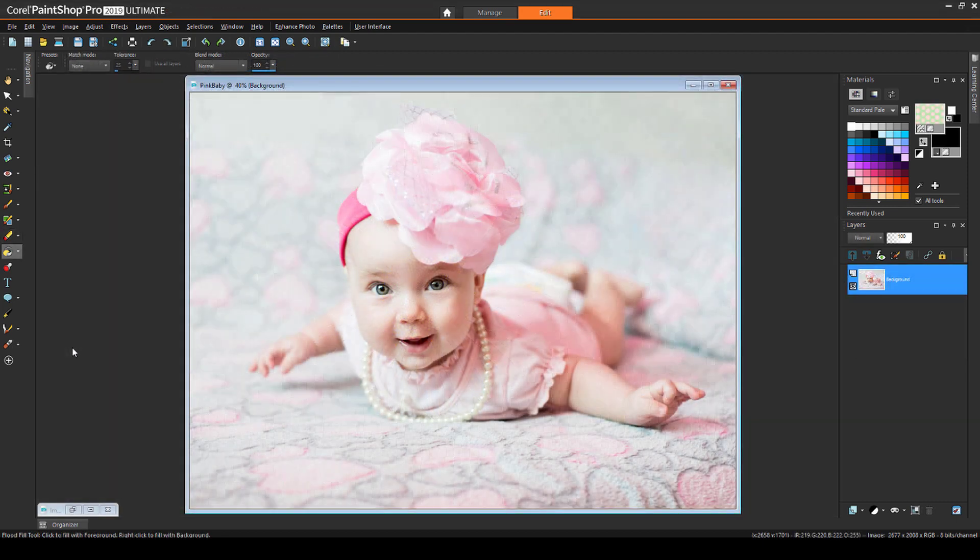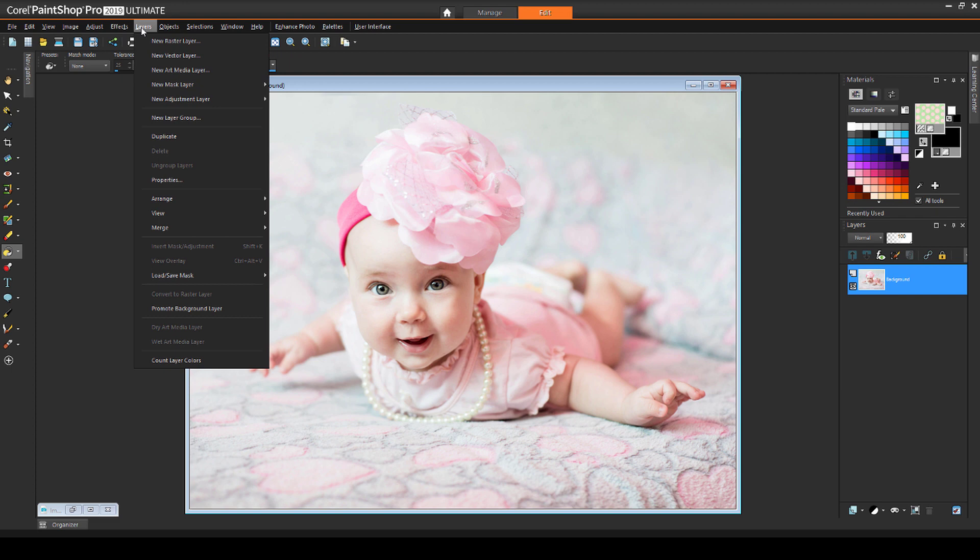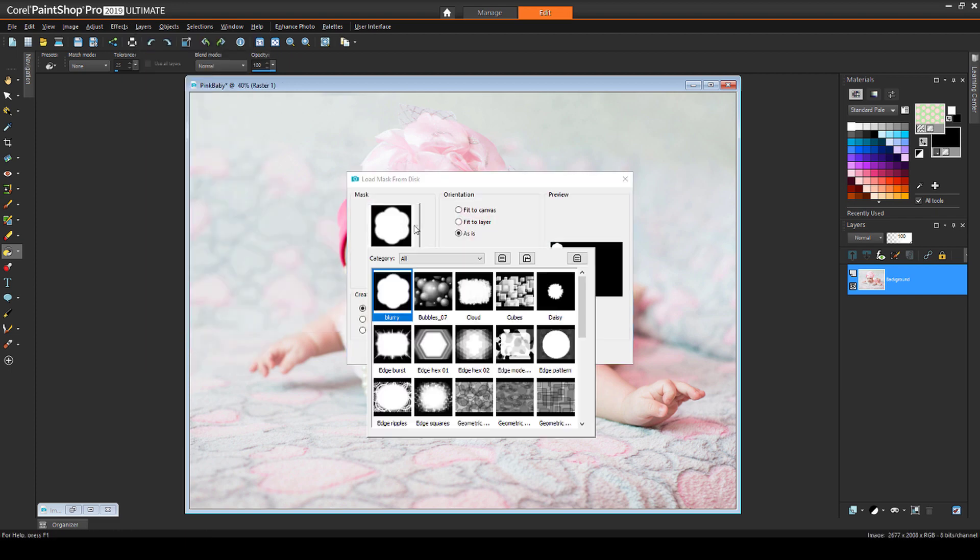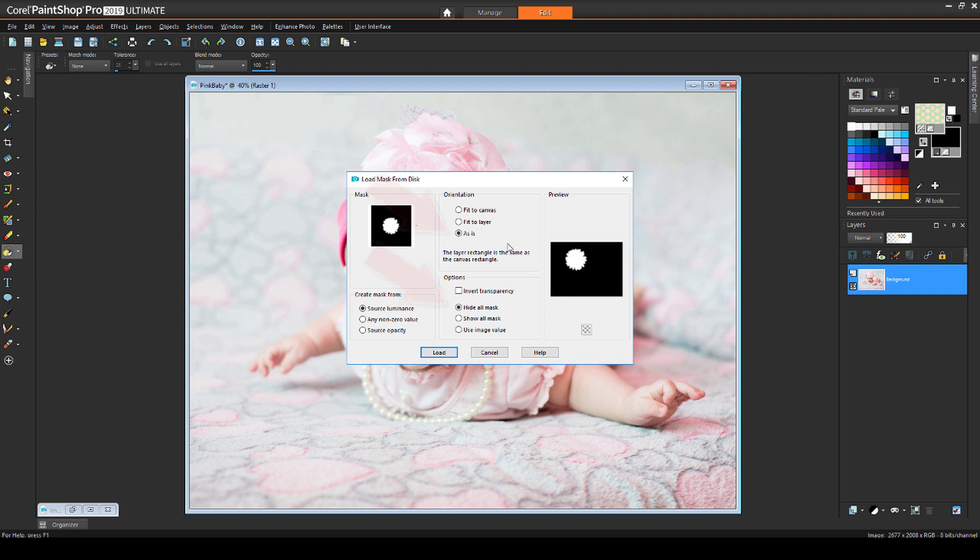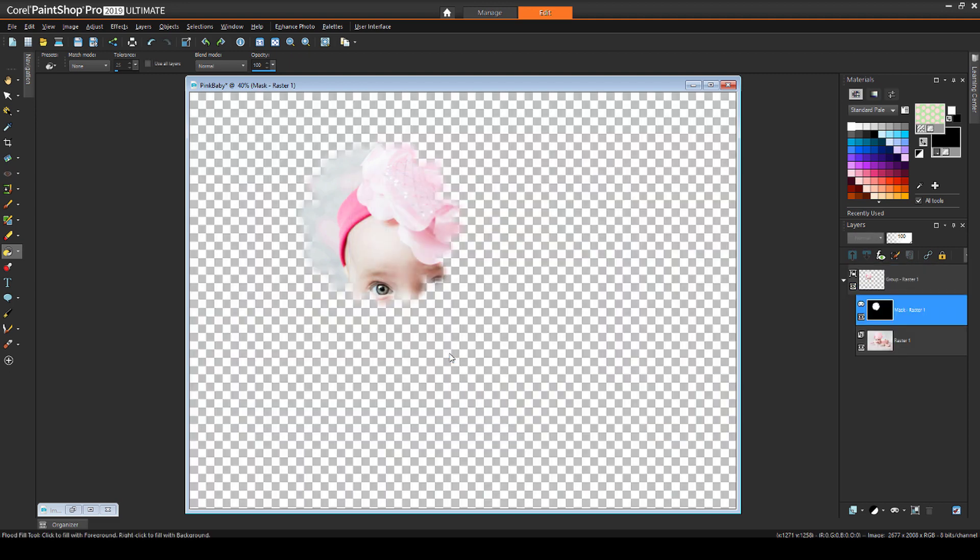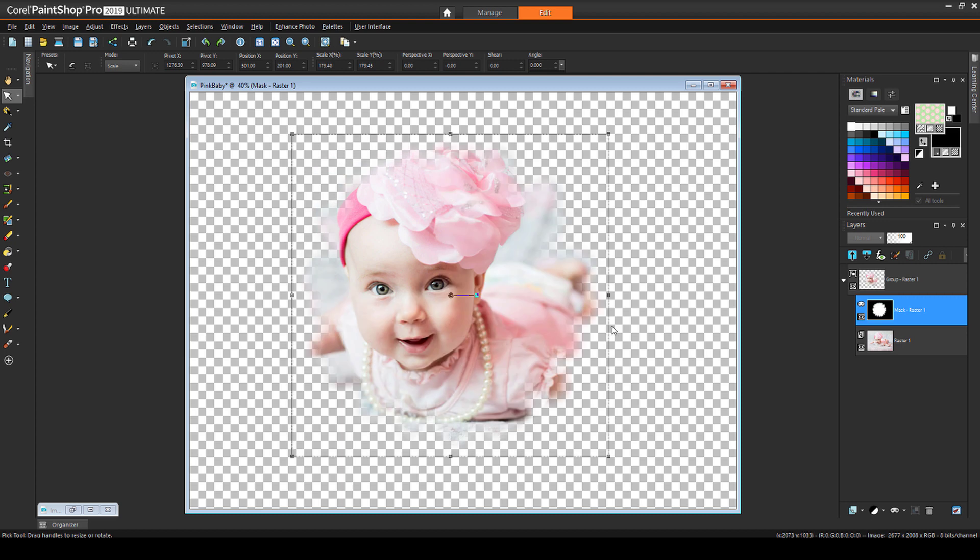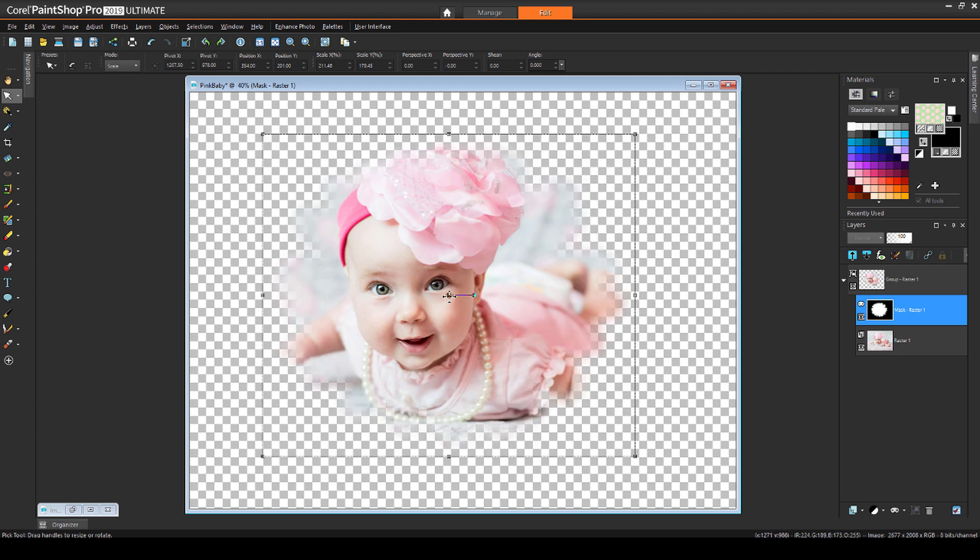To apply the Daisy mask, I have this image open. I'll choose Layers, Load Save Mask, Load Mask from Disk, find Daisy, use As Is and Hide All, and Apply. Then, I'll use the Pick tool to adjust the mask.